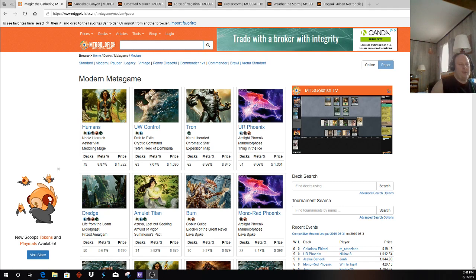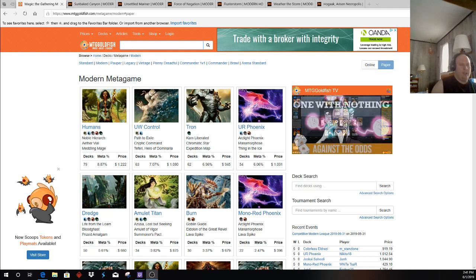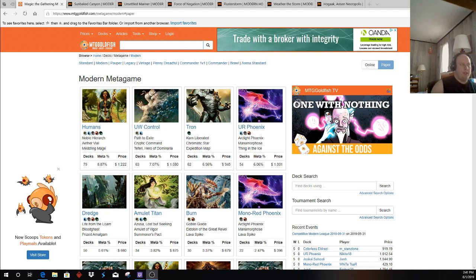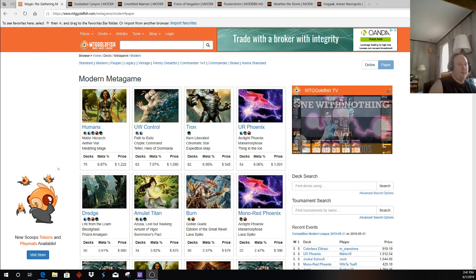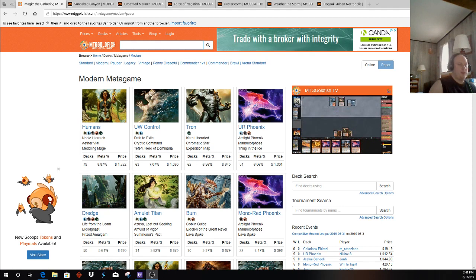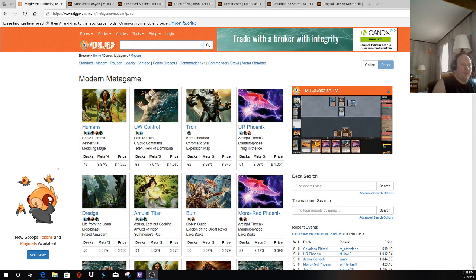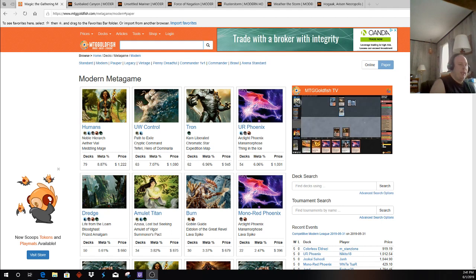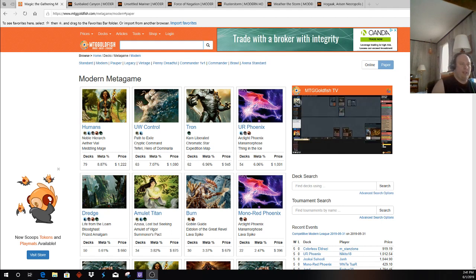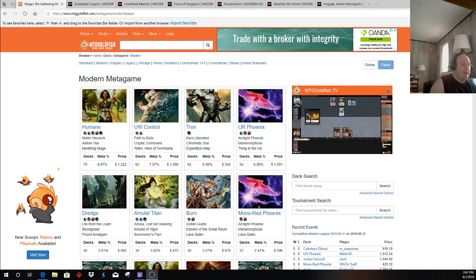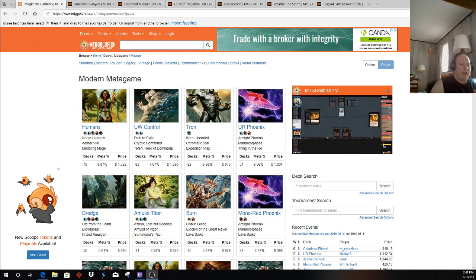It all comes down to how big the hype of Sunbaked Canyon gets people excited to play Burn. And if a lot of people pick up the deck, the deck's going to perform more poorly as people are more prepared for it. And as the excitement dies down and it goes back to normal levels of playing, Burn will probably fit nicely in the meta. Probably right where it should be as a Tier 1.5, Tier 2 strategy.